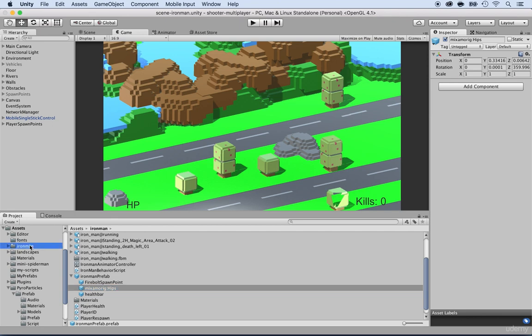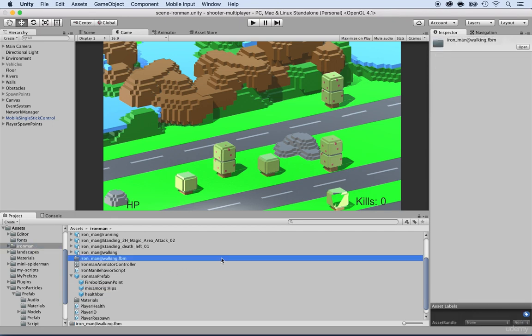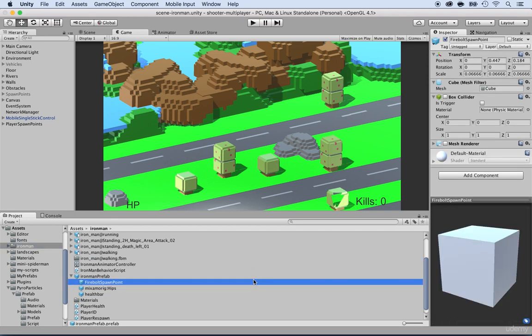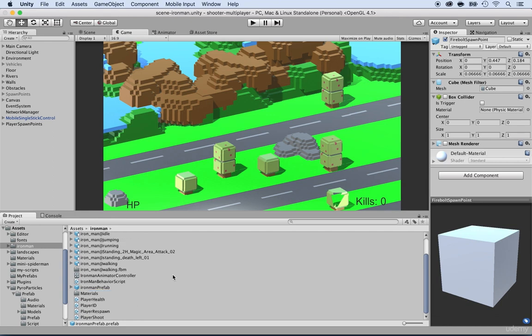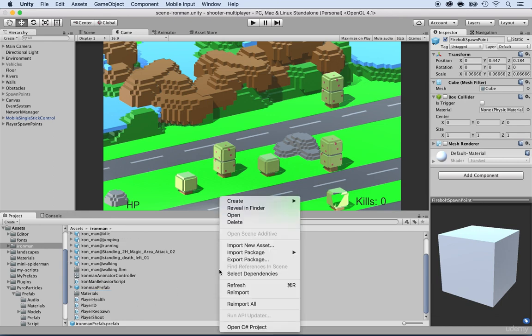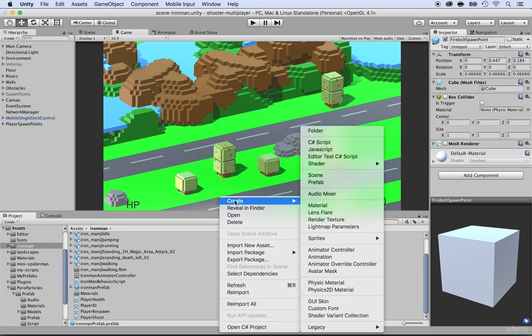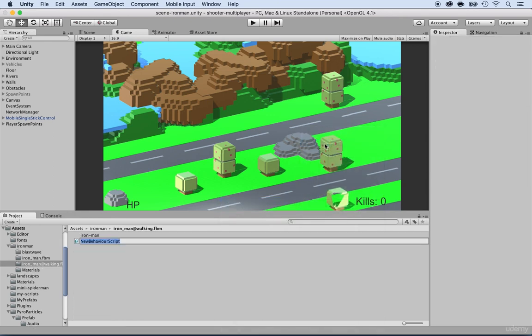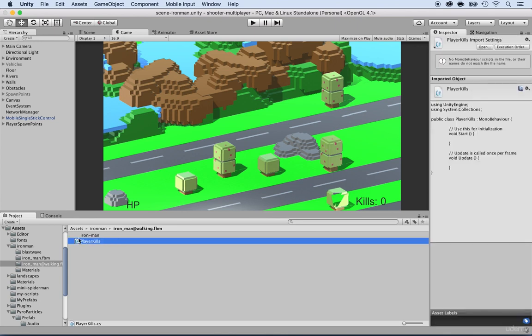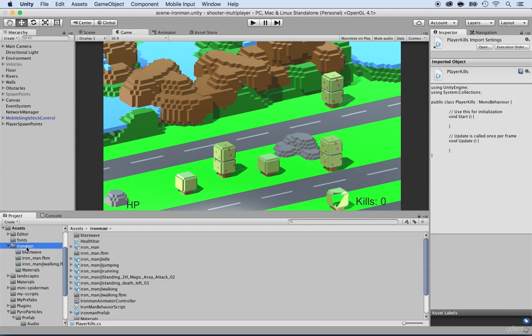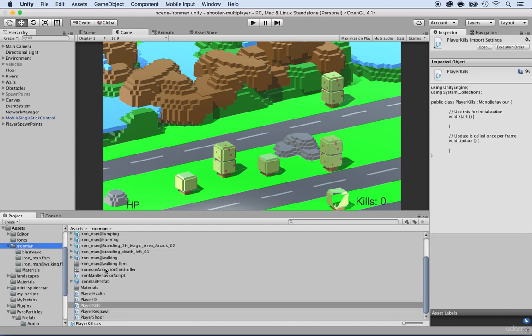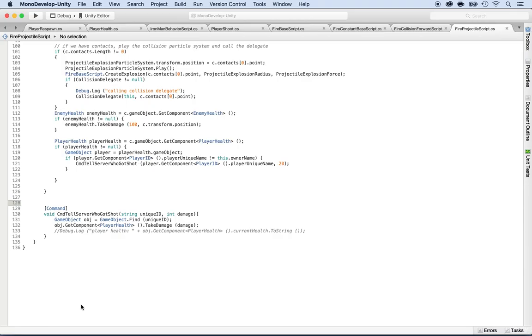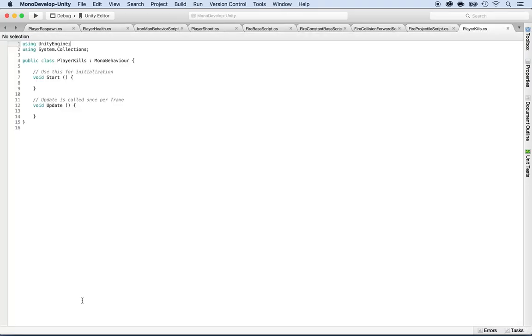I'm going into the Ironman folder and I'm going to create a new script. I'm going to just right click, create C sharp script, and I'm going to name it player kills for the number of kills. Now I put it in the wrong spot. So I'm going to make sure that it's inside of the Ironman folder. Now I'm going to double click on it to open it with mono develop.